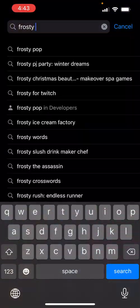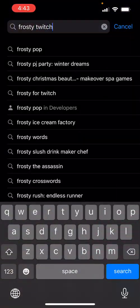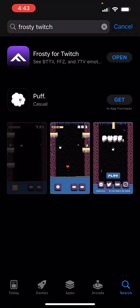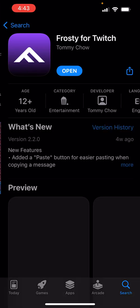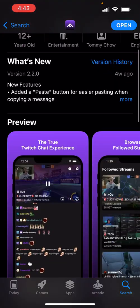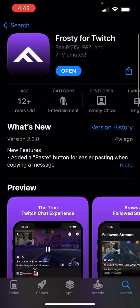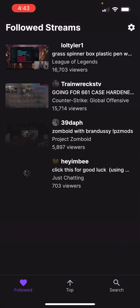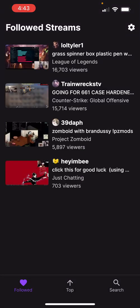Frosty is actually quite hard to search for — search 'Frosty for Twitch'. It looks kind of like the Twitch app but not really. Let's say I go to Tyler's stream.